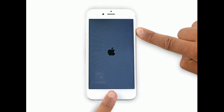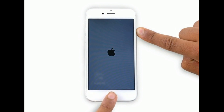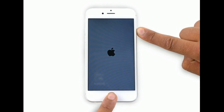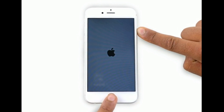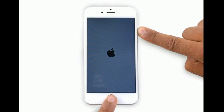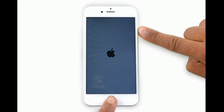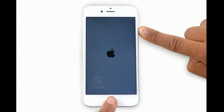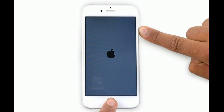If you are using iPhone 6s Plus and earlier models, or iPad with a home button, then do the following steps: press and hold the home button and the power or side button at the same time until you see the Apple logo.